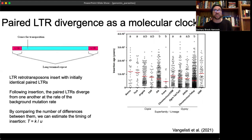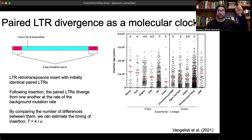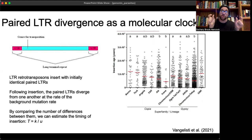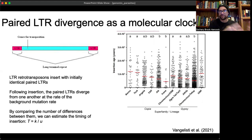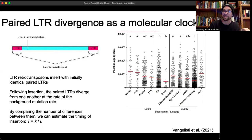Another cool application is dating divergence using paired LTRs. When LTR retrotransposons are initially inserted, their flanking LTRs are identical. Over time they independently acquire mutations. By aligning the two LTR sequences and counting differences — and knowing the mutation rate — you can get an absolute measure of time since insertion. Many studies have used exactly this approach to calculate insertion times.